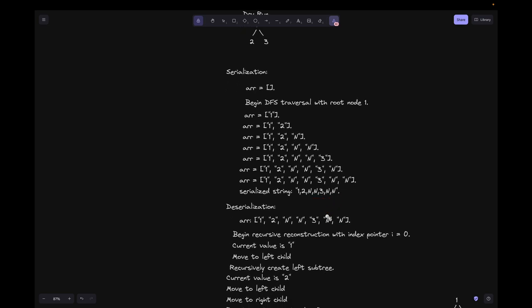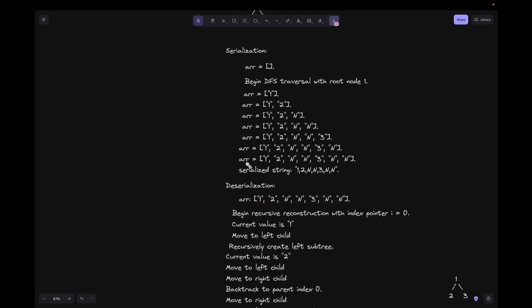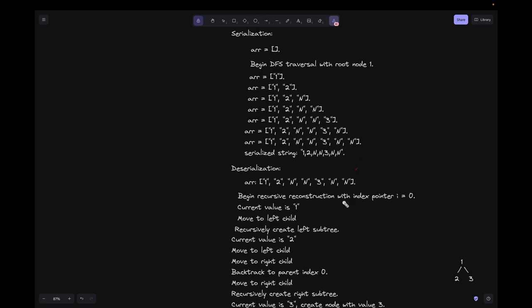For the deserialization process, we use the dot-split method on the string to get back the array, which is the same as before. We begin recursive reconstruction with the index pointer i = 0. We use this index to traverse the array. Since this is a recursive function, we need to maintain the index at the outer function level so it is accessible in the inner function level.